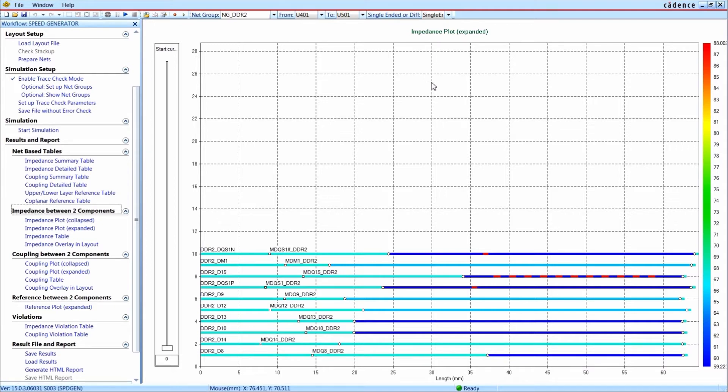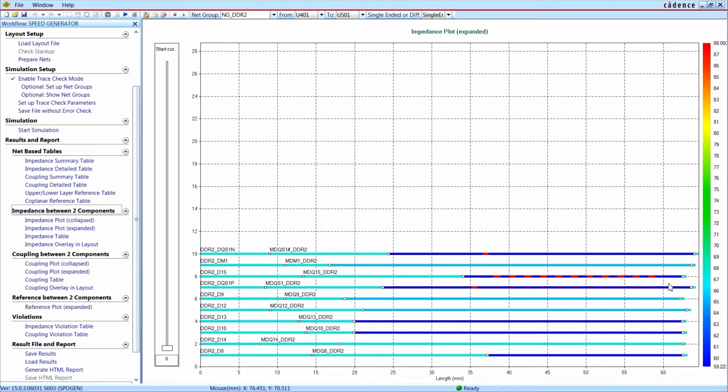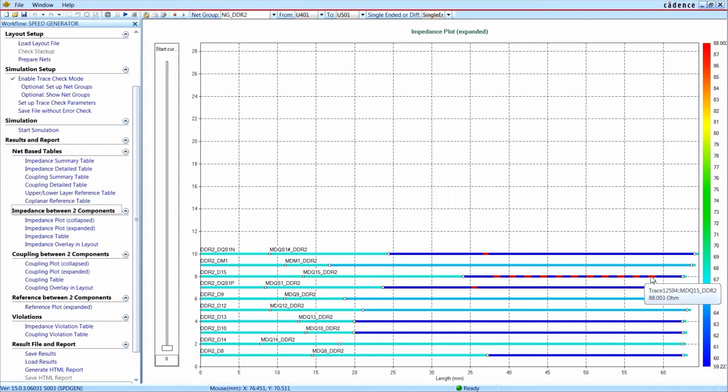In this example, you see multiple impedance discontinuities on the data lane of a DDR memory interface. The dark blue areas have an impedance of 59 ohms, whereas the red areas have an impedance of 88 ohms.